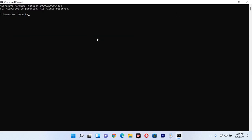Once you have opened Command Prompt, to start refreshing your computer, you are going to type: gpupdate /force. Then after typing this, click Enter.